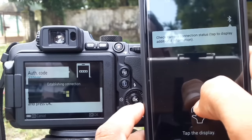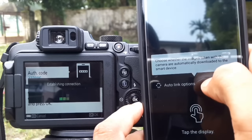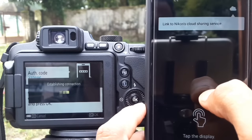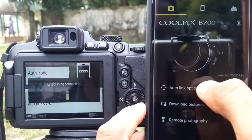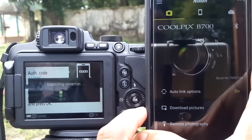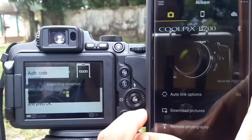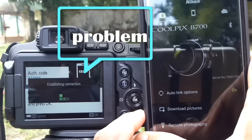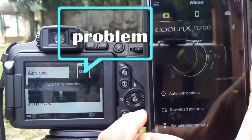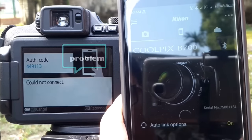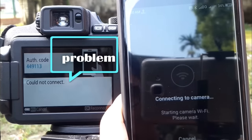The SnapBridge app shows pairing complete, but the camera shows 'establishing connection.' Eventually, it shows 'could not connect' — the connection is unsuccessful.